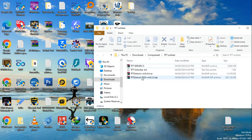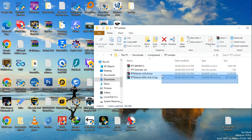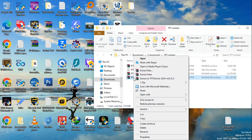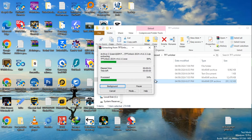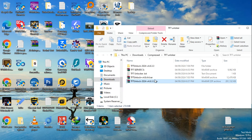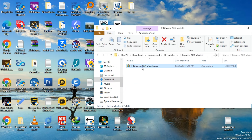After downloading all files, extract all files using WinRAR or 7-Zip software. Then install TFT Unlock 2024 v4.6.3.3 setup.